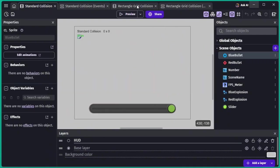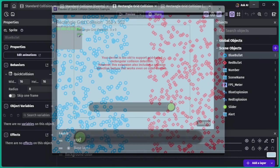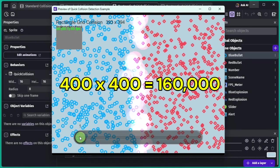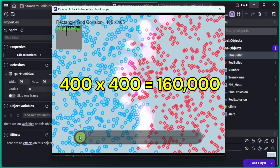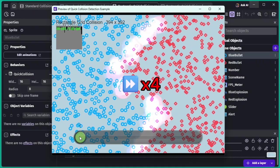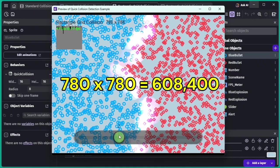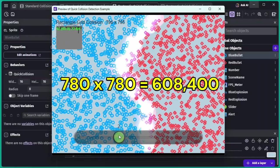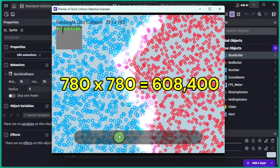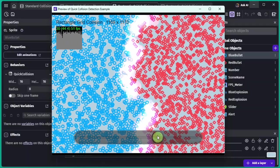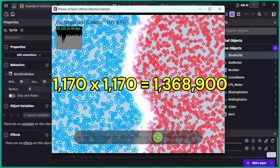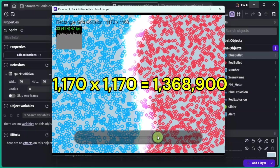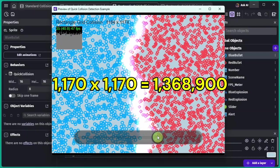Now let's test the Quick Collision Detection extension under the same conditions. With 400 by 400 objects or 160,000 collision checks, the frame rate stays solid at 60 FPS. Even at 780 by 780, around 600,000 checks, it still maintains 60 FPS. So how far can we push it? At about 1170 by 1170, roughly 1.3 million checks, the frame rate drops below 60 down to around 40 FPS.